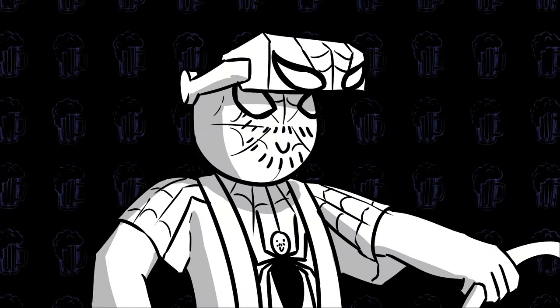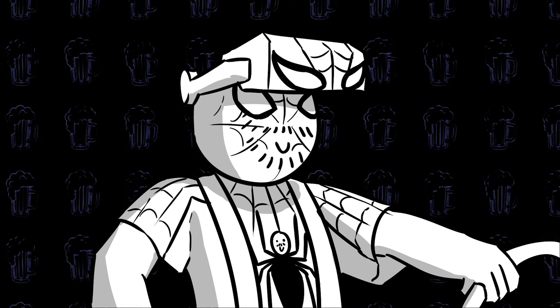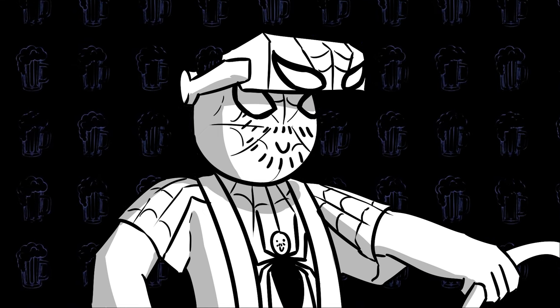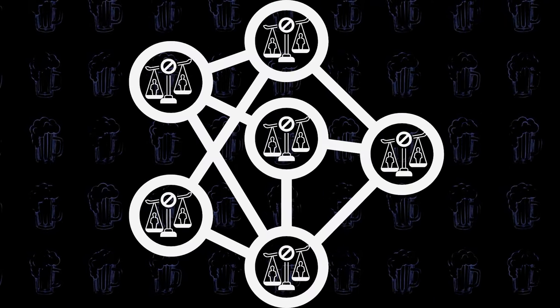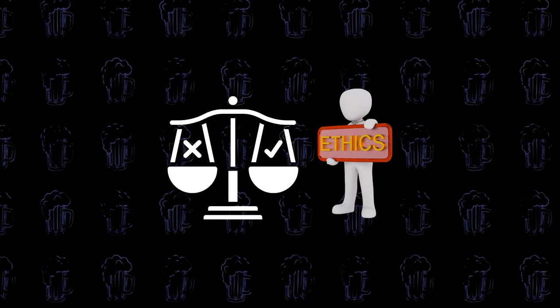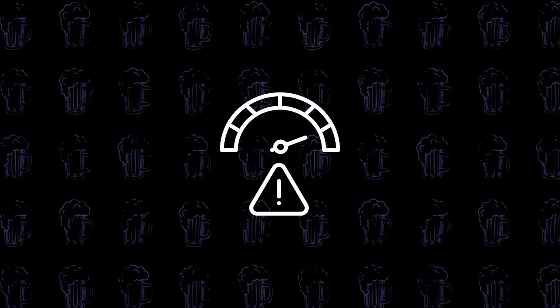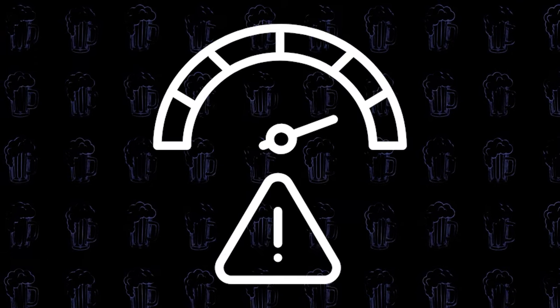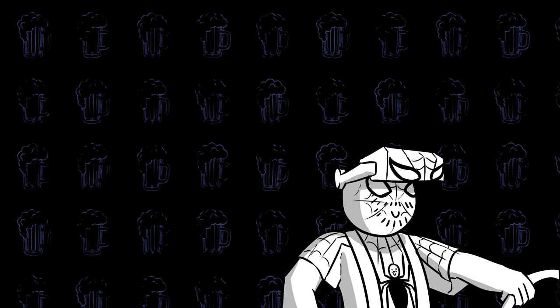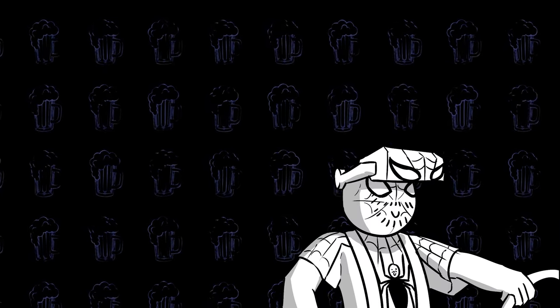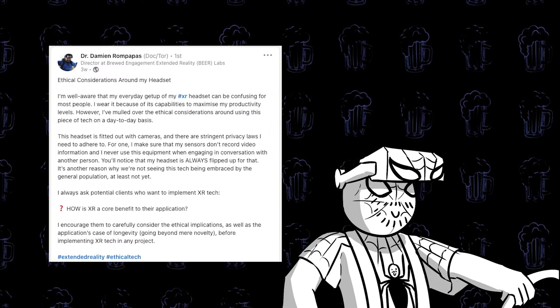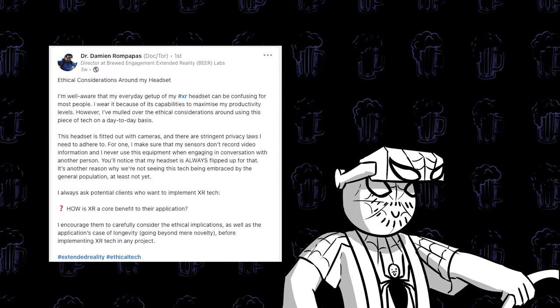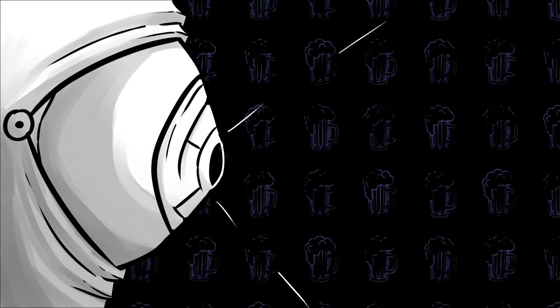But with great power comes great responsibility. Biases can lurk in algorithms, ethical considerations cloud the use of facial recognition, and the potential for misuse looms large. Hey, in fact, I even talked about ethical considerations with my XR headset in this LinkedIn post. I'll pop the link in the description if you really want to read my brief thoughts on it.